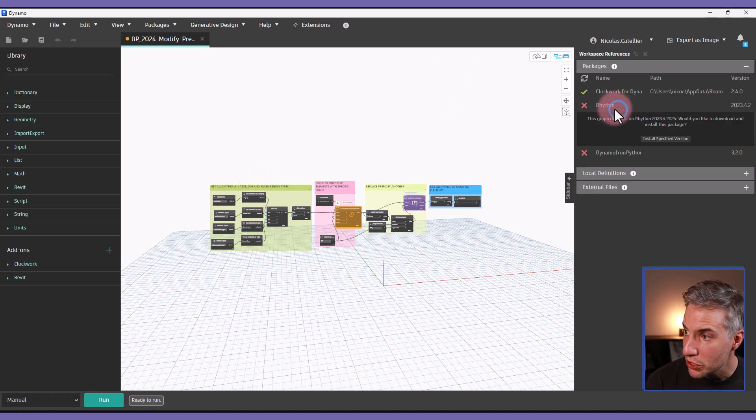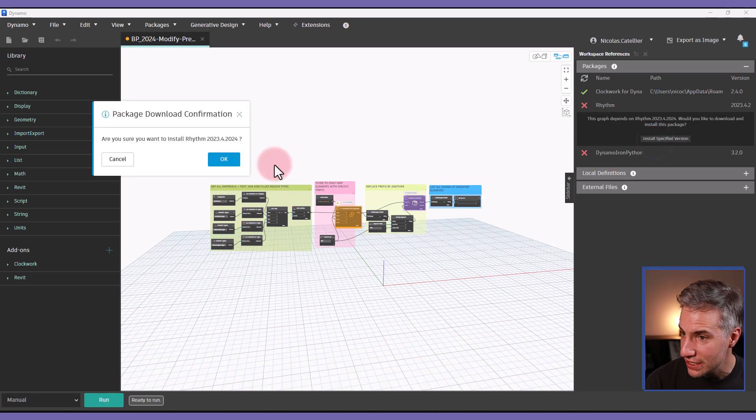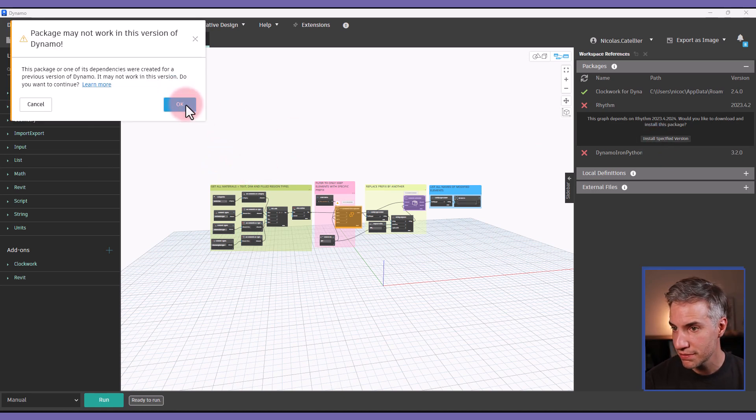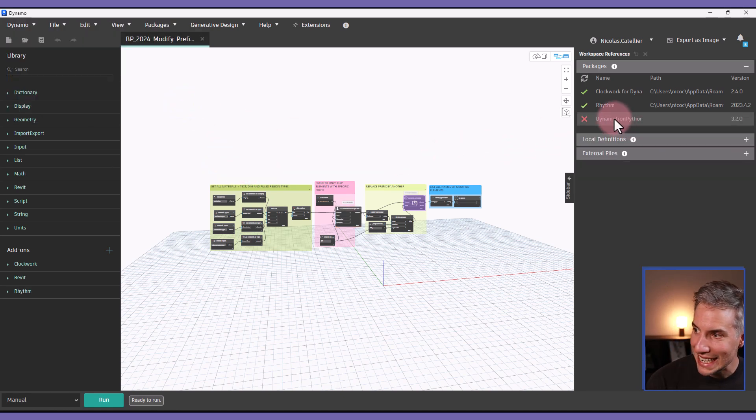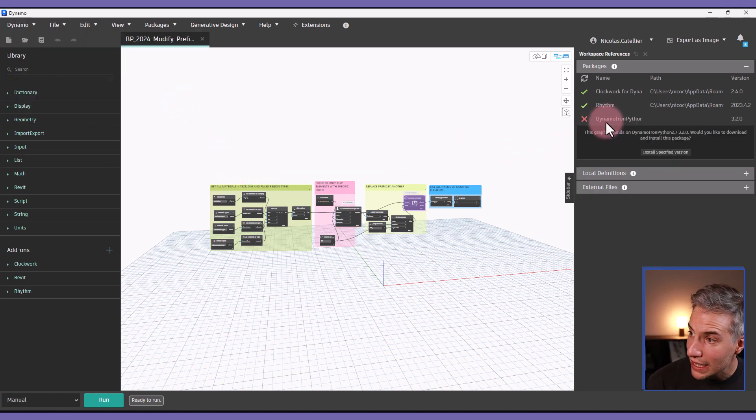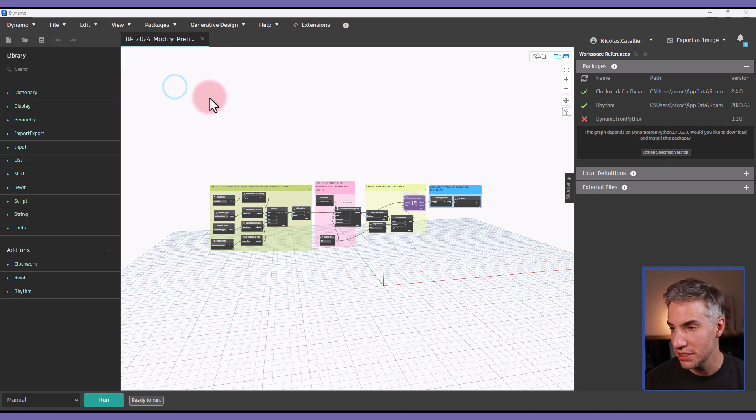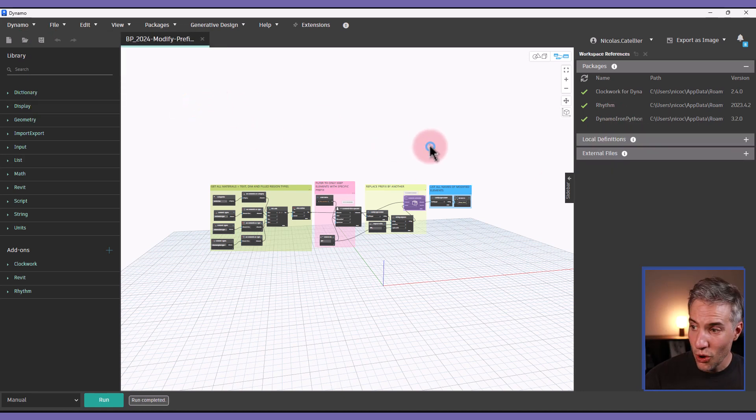Now I will do the same thing for the rhythm package install the specified version. Click on okay a few times and now I will click on the Dynamo Iron Python and also install the specified version.